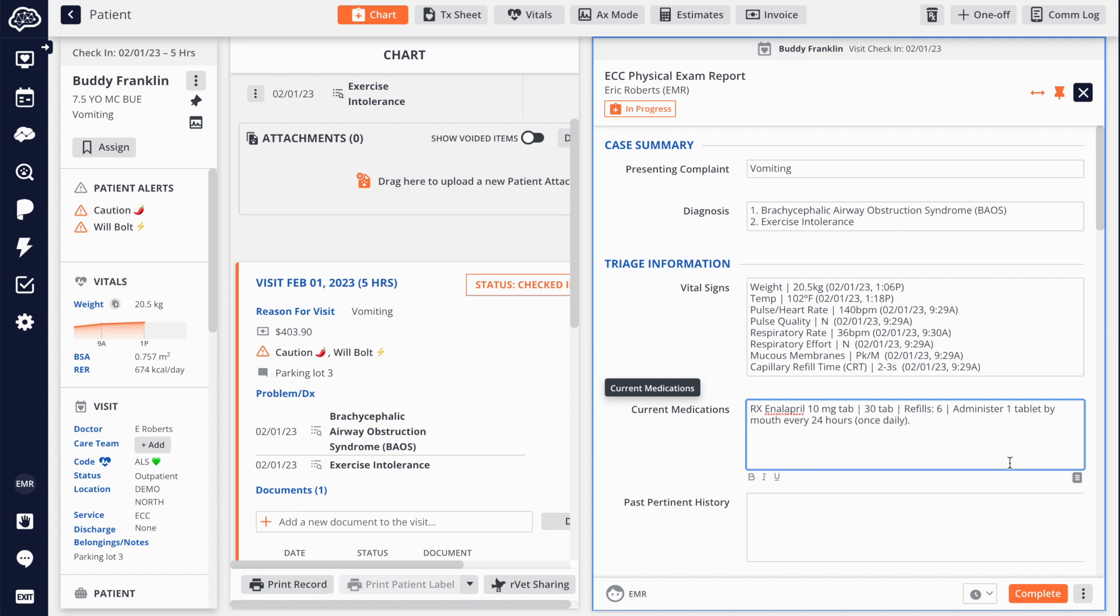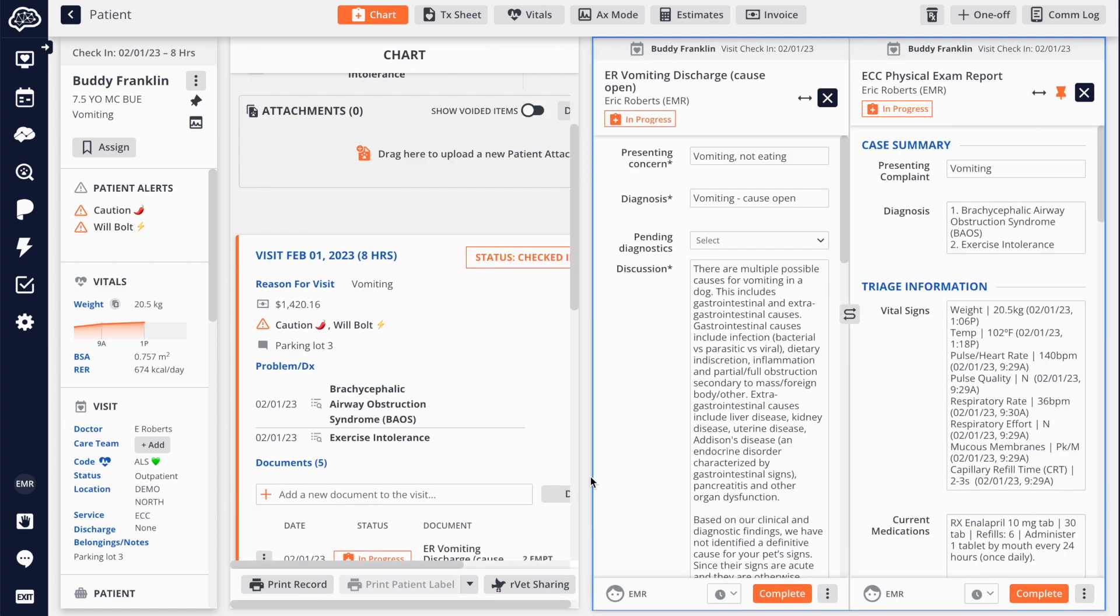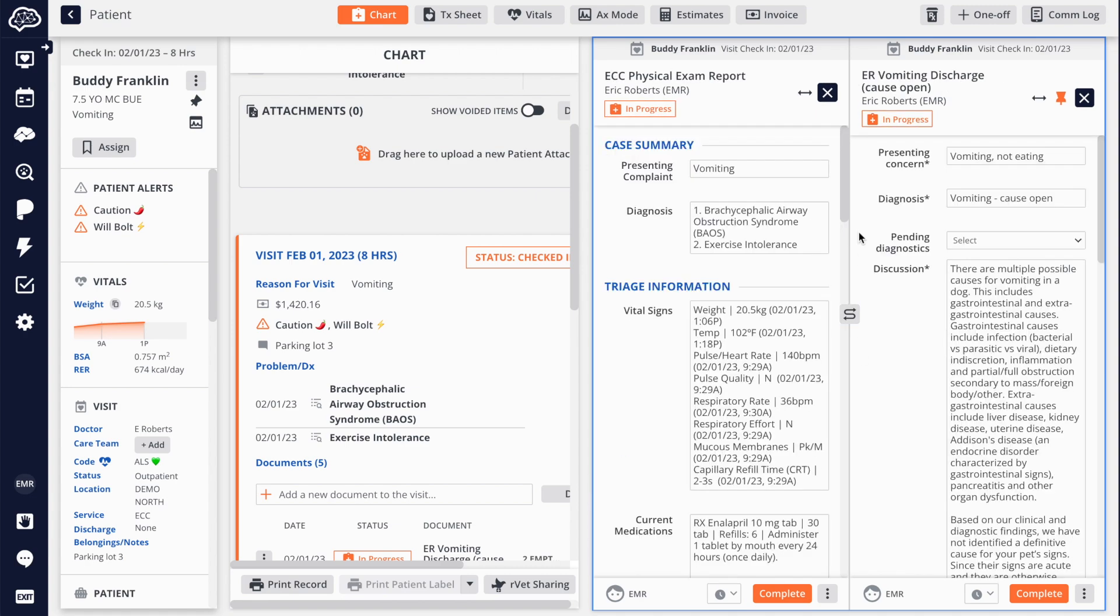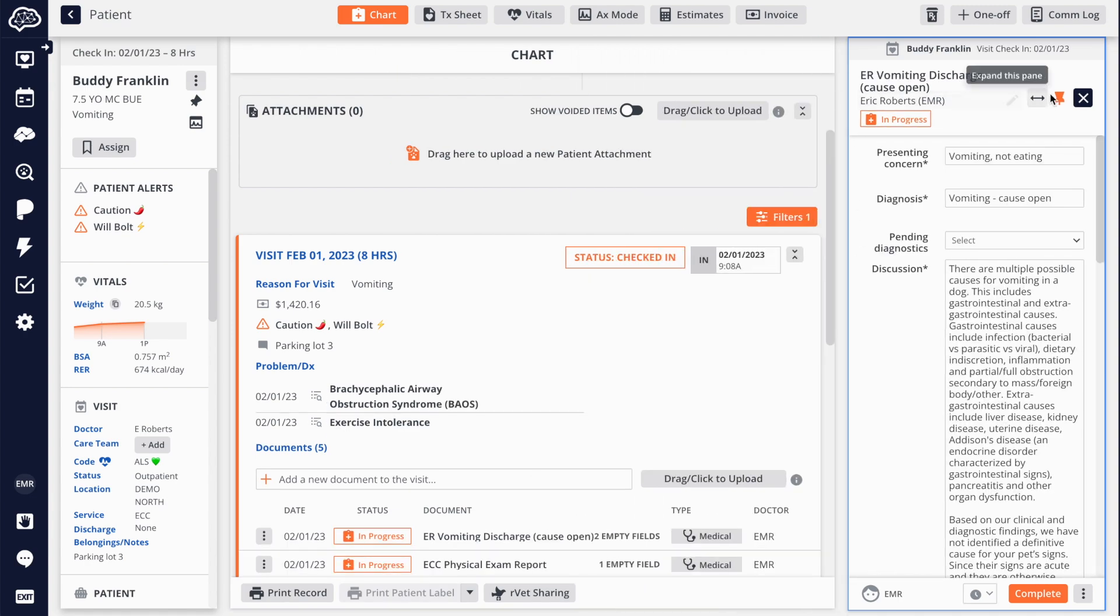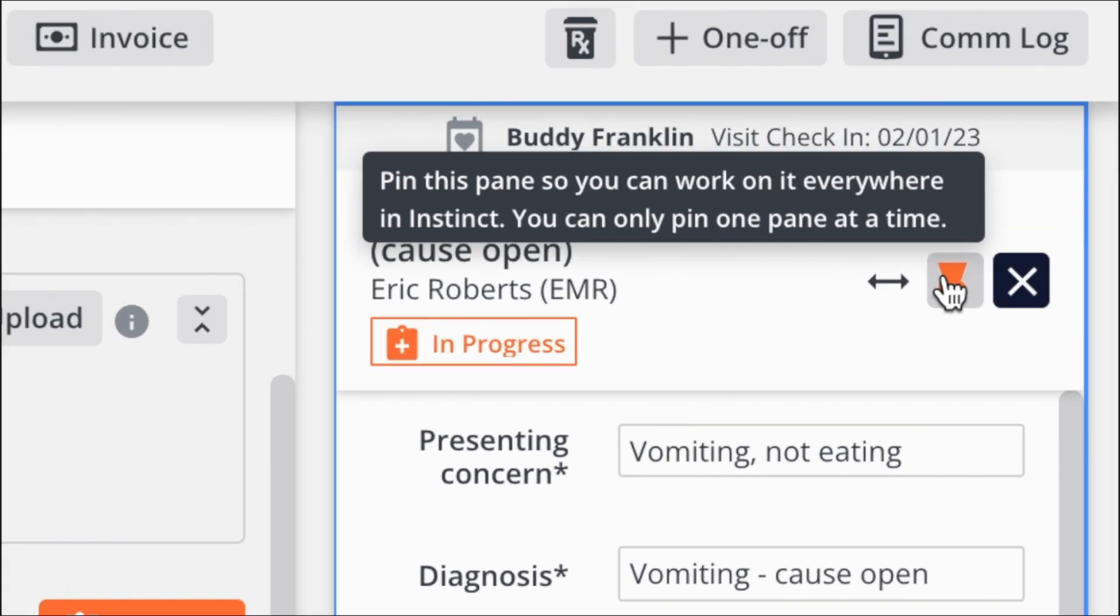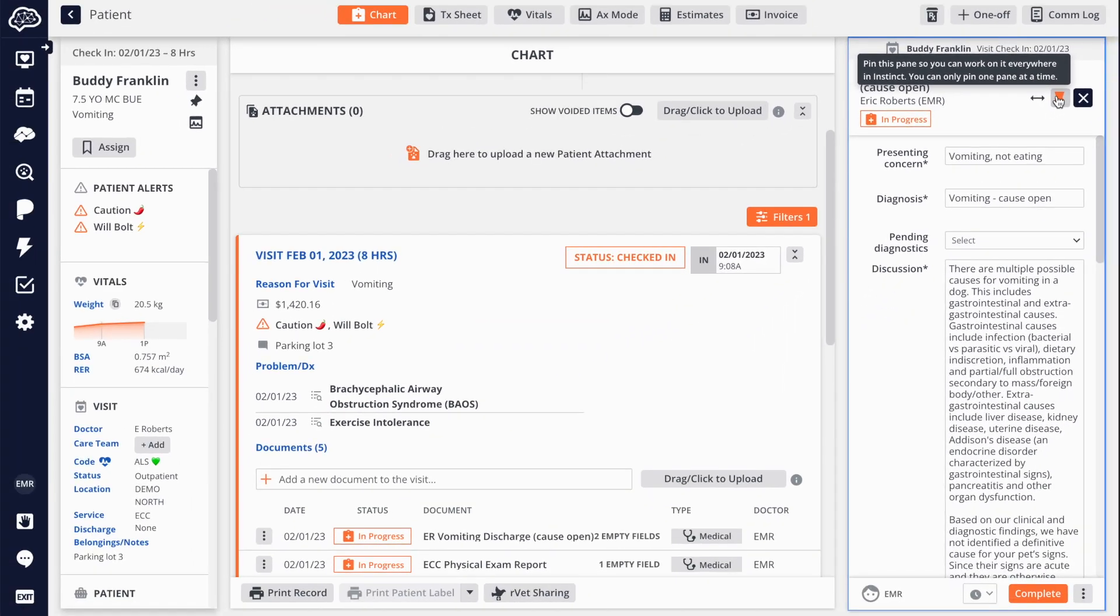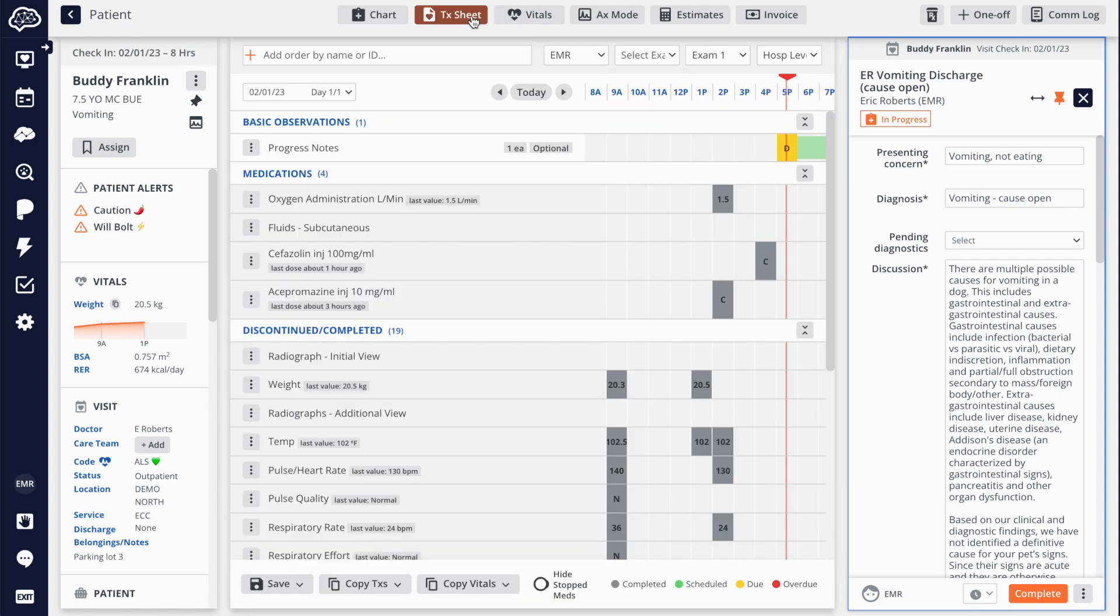If you ever need to review two chart documents in Instinct at once, simply open a second chart to view these side by side. You can also use our pinning feature located at the top right of the sidebar to pin the chart, allowing you to freely navigate Instinct and update important information without having to switch screens.